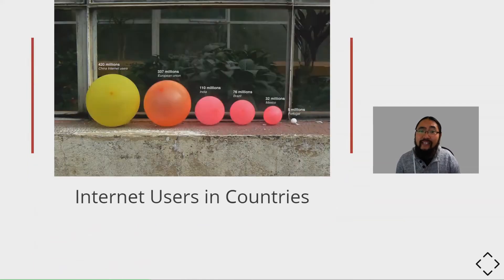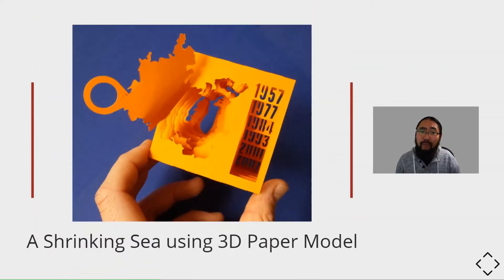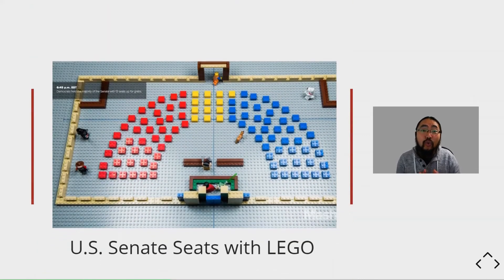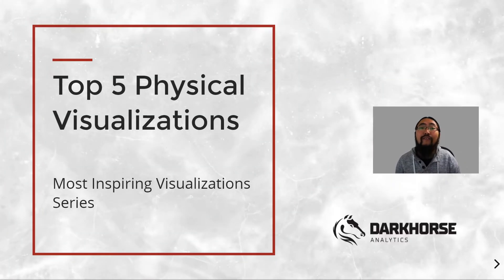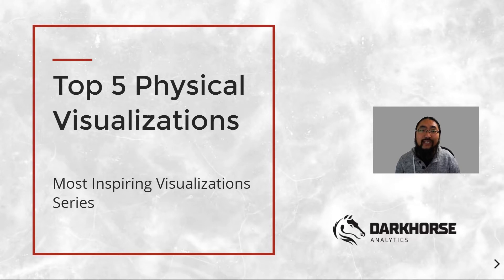We've curated these visualizations from the thousands we've come across and hope they'll inspire you and your friends to make some great ones. Now here's five of the most inspiring physical visualizations we've seen.